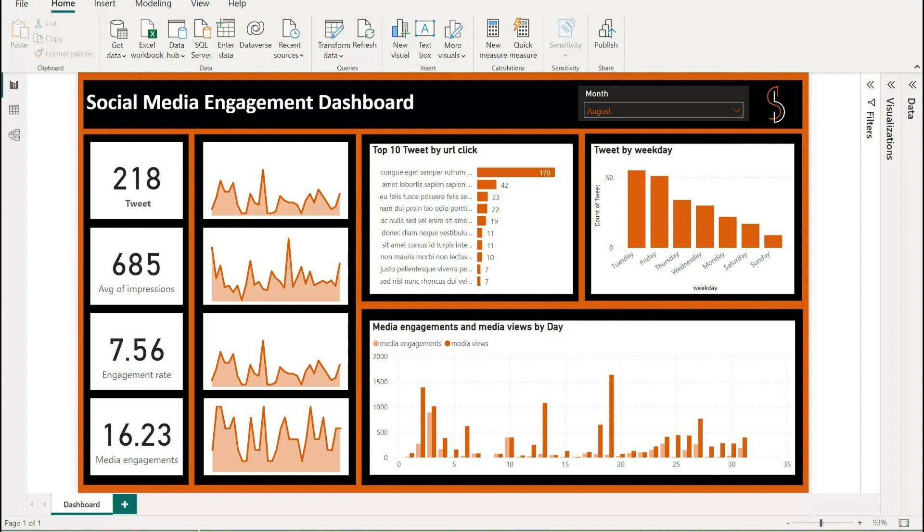Twitter is one of the most popular social media platforms, and companies use it to engage with their audience, create buzz around their products or services, and get feedback from their customers.